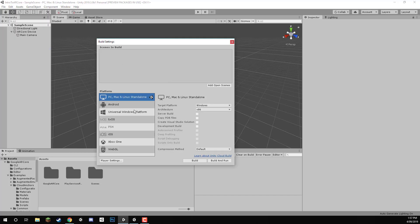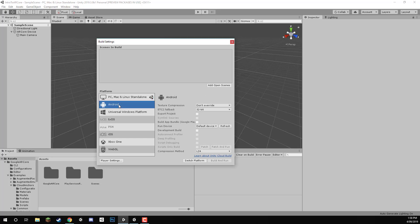When you installed your version of Unity, you would have had to then add in the Android module. This can be done by going to the Unity Hub, finding your install of Unity, clicking on the three dots, and then clicking Add Module, and then adding the Android module that way.